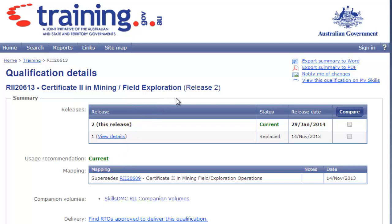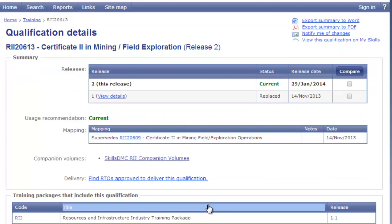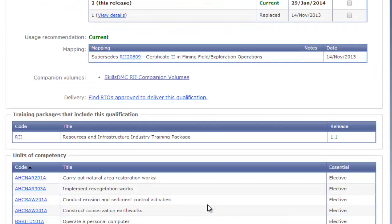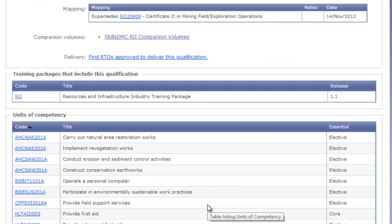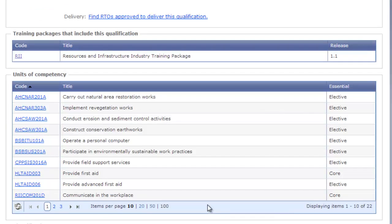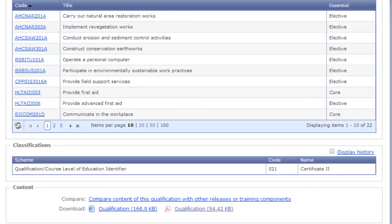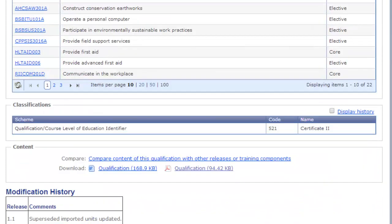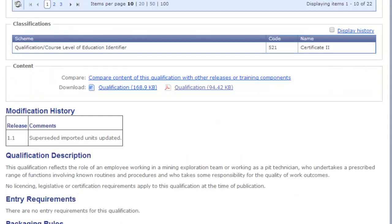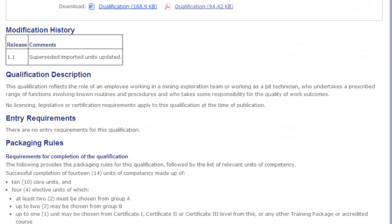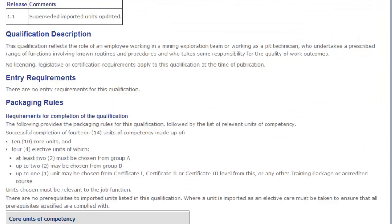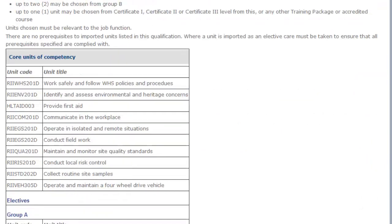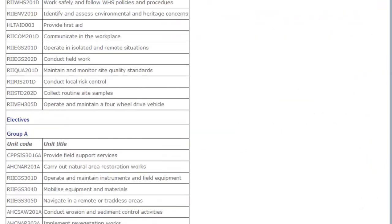At the top of the screen you can see the qualification details and you've got some summary information. Then as we're moving down, you can see the units of competency that are included in the qualification. And we can see here modification history, the qualification description, entry requirements, packaging rules, etc.